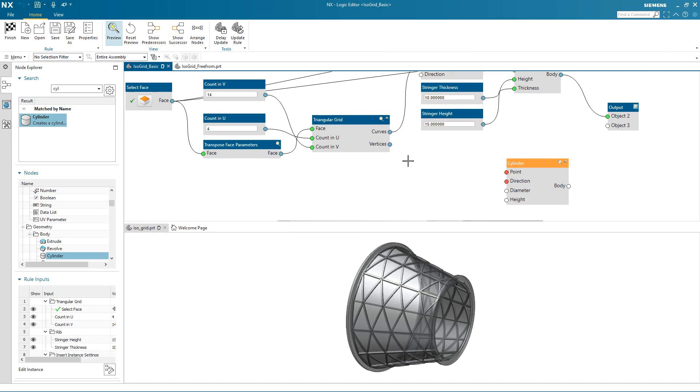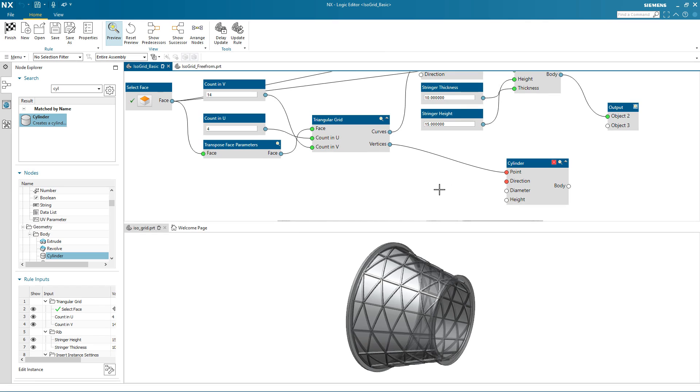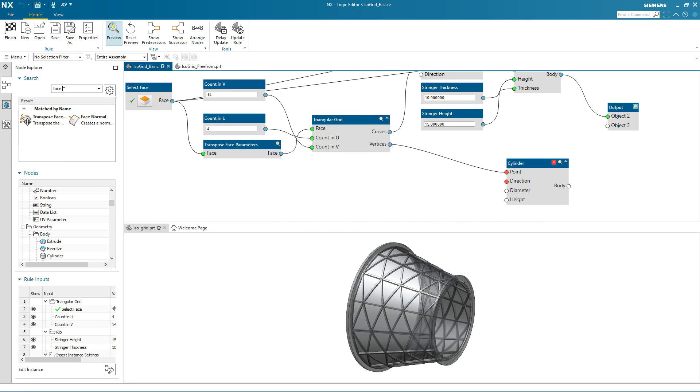Now I can start to connect ports from the triangular grid to the cylinder. Here I connect the vertices to the point on the cylinder node. I now want to control the direction of the cylinder.